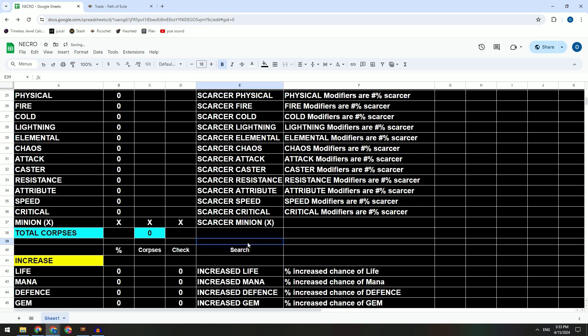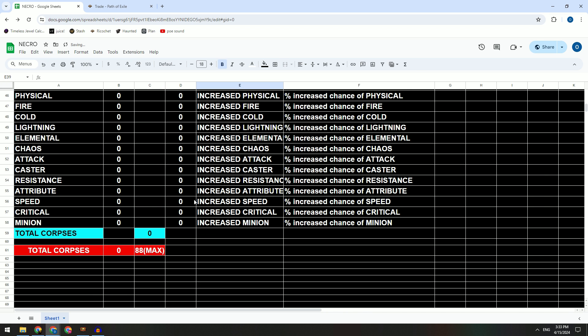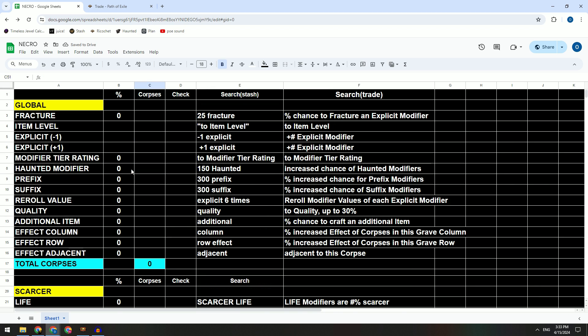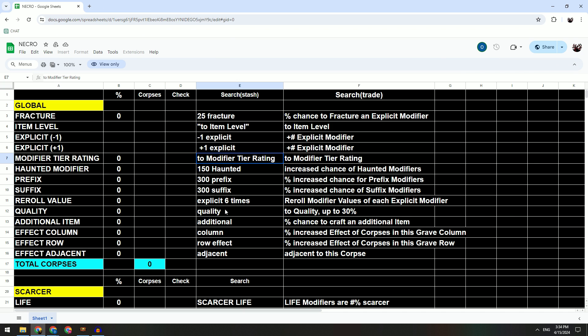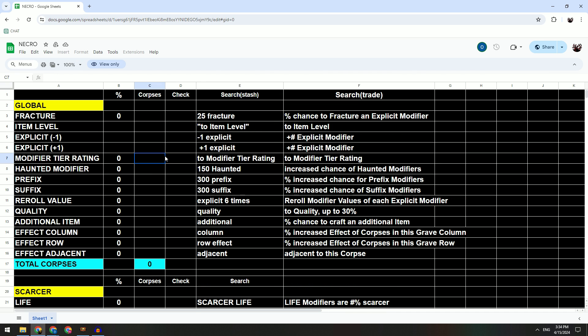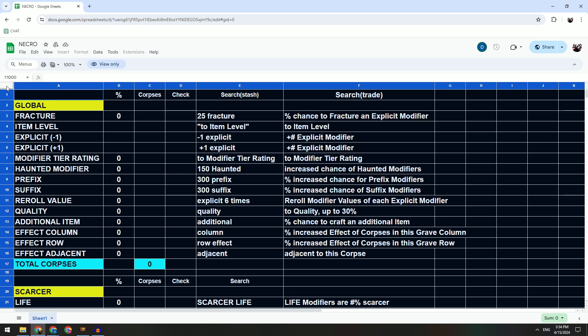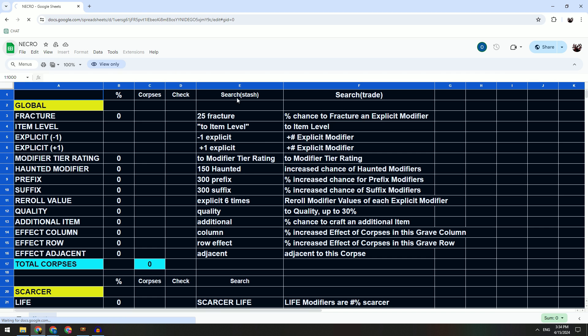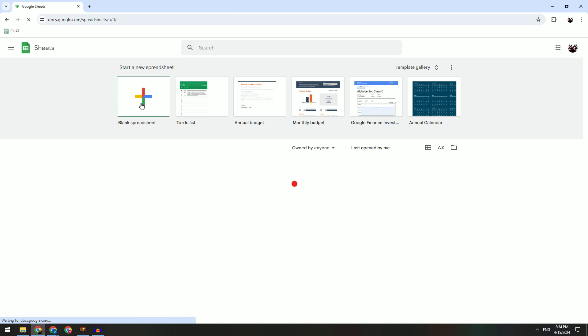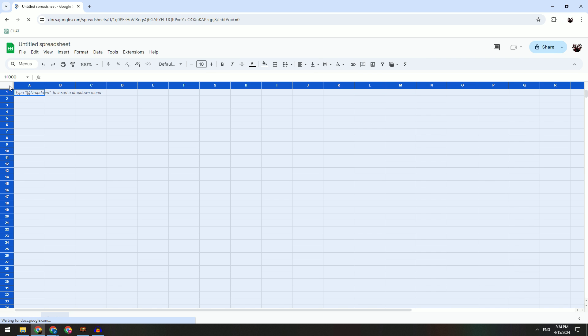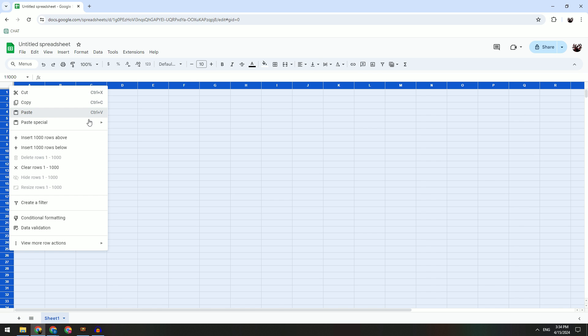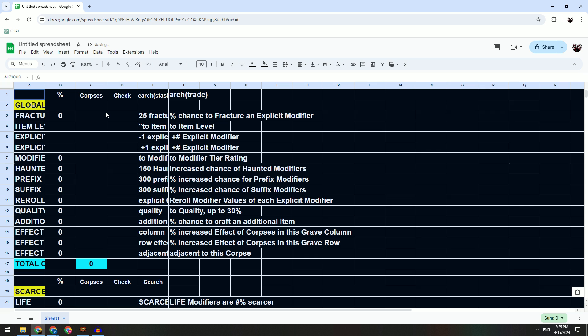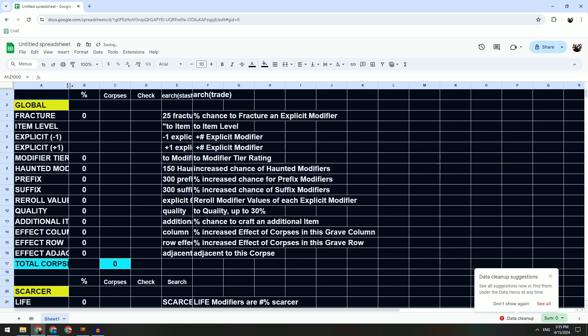I will share the sheet link on the description below. So when you open the link, you actually cannot edit anything, so you have to press here. You select all and then you press Ctrl+C or you press copy. And then you go to make your own sheet and then you press here and you paste.